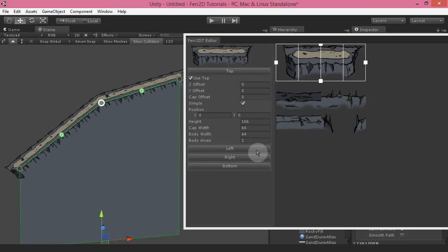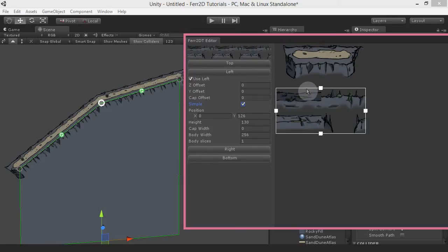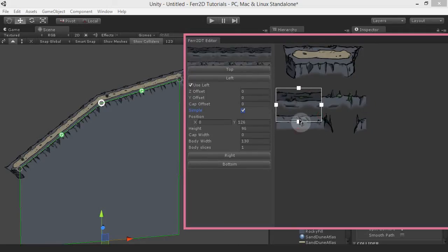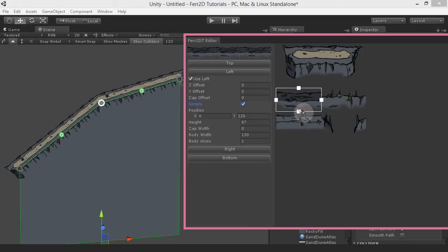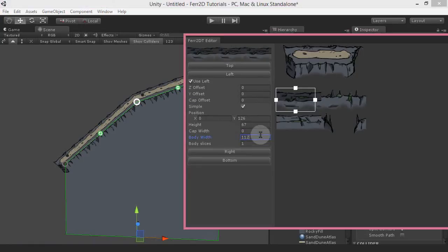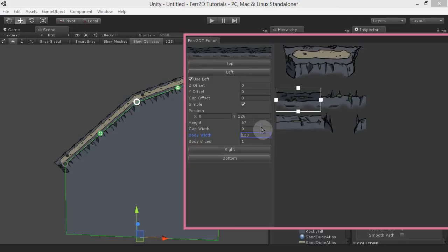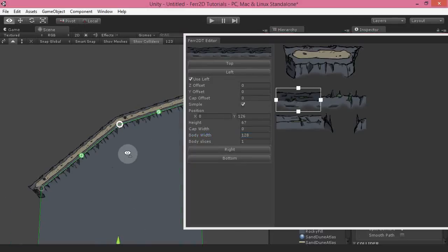I'm going to do the left side now — use 'left' — and that should be this chunk right here. That gives us a really quick preview of that, and just to adjust it to perfection I'm going to put this to 128 — position of X is 0.